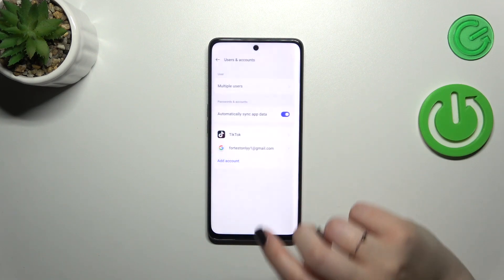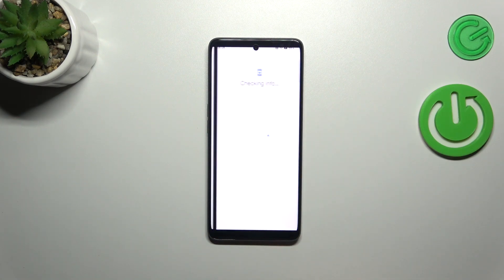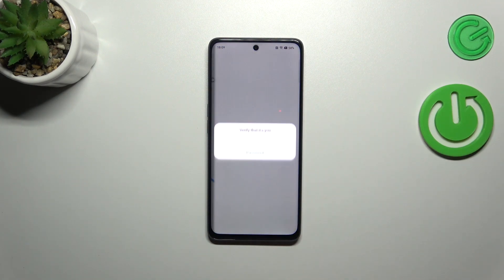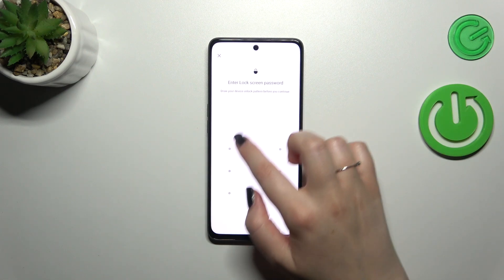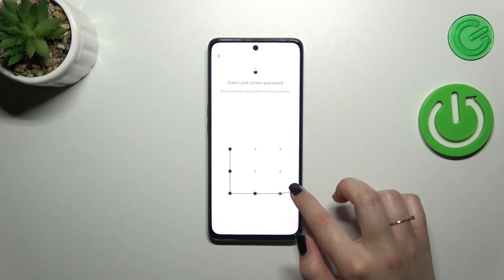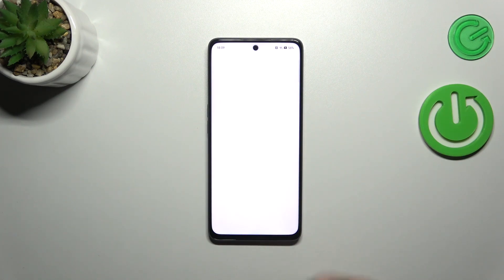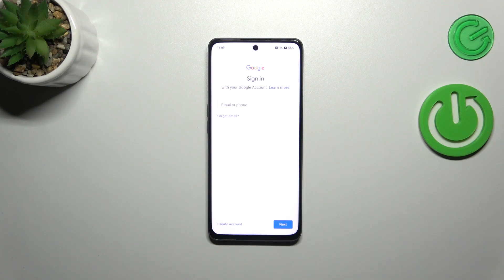Let's tap on Google, and of course make sure that you've got an internet connection because it is required for this operation, as well as a password for verifying that it is you.